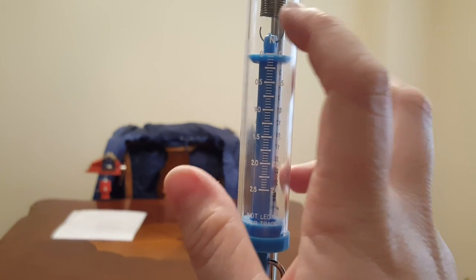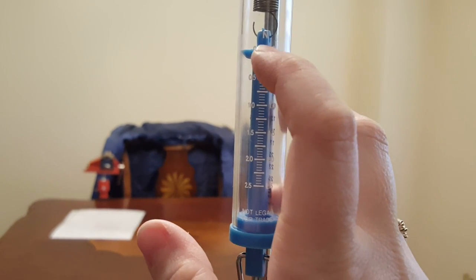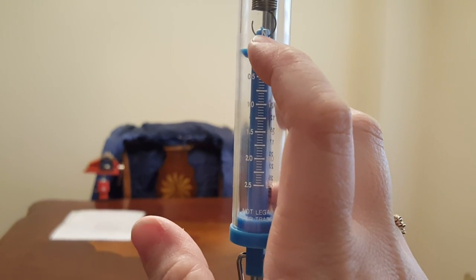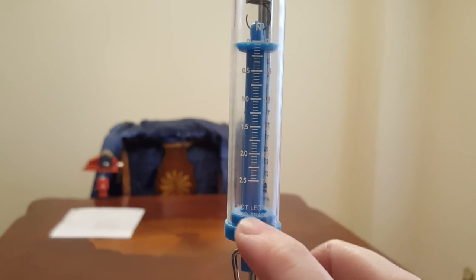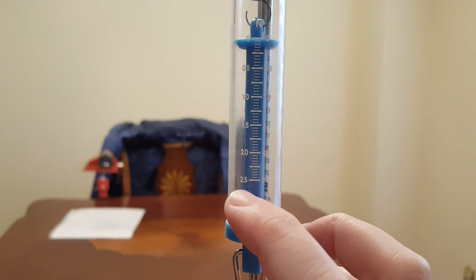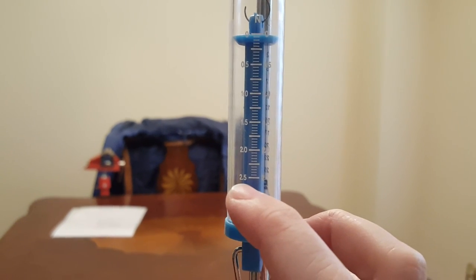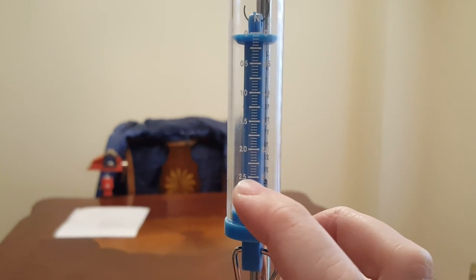And you know we're on the newton side because there's the N for newtons. So this spring scale can measure up to 2.5 newtons.